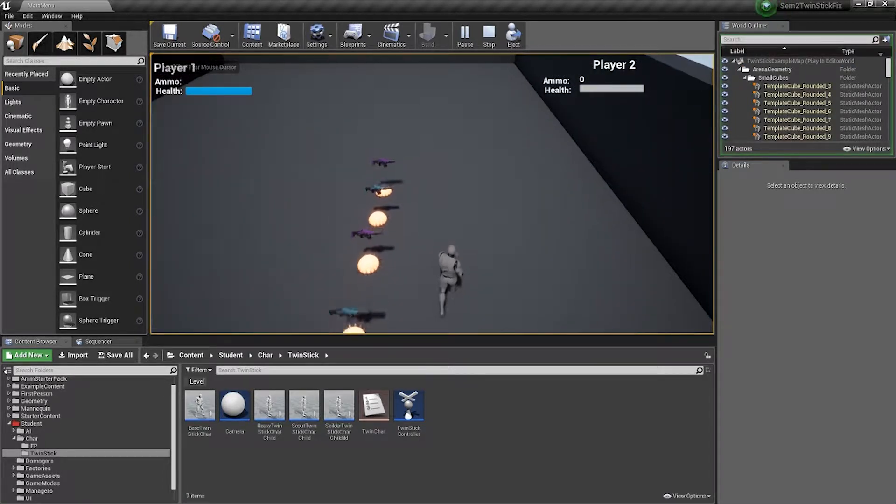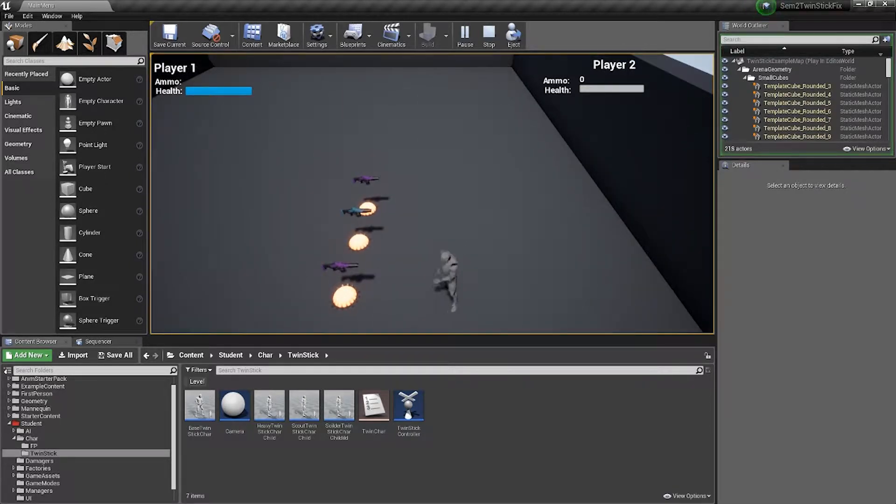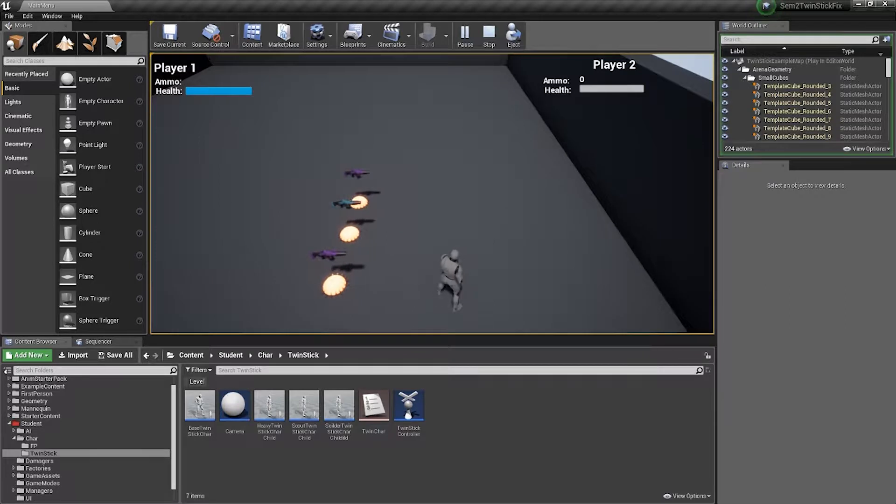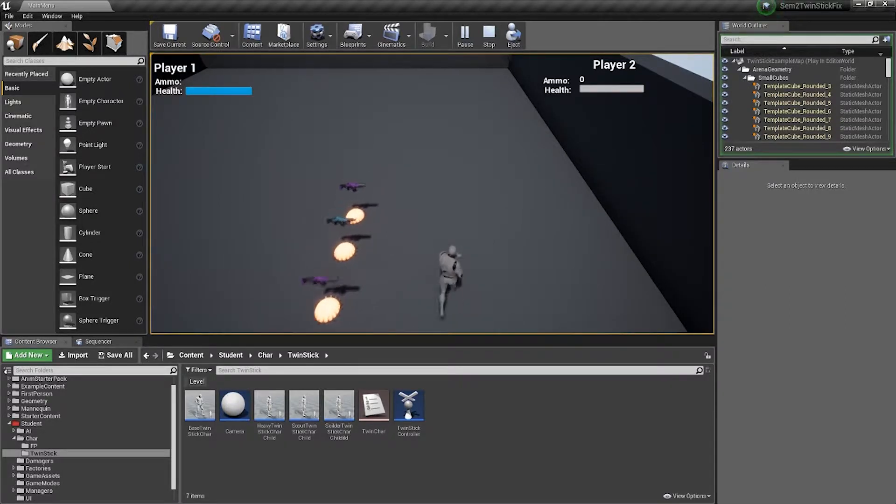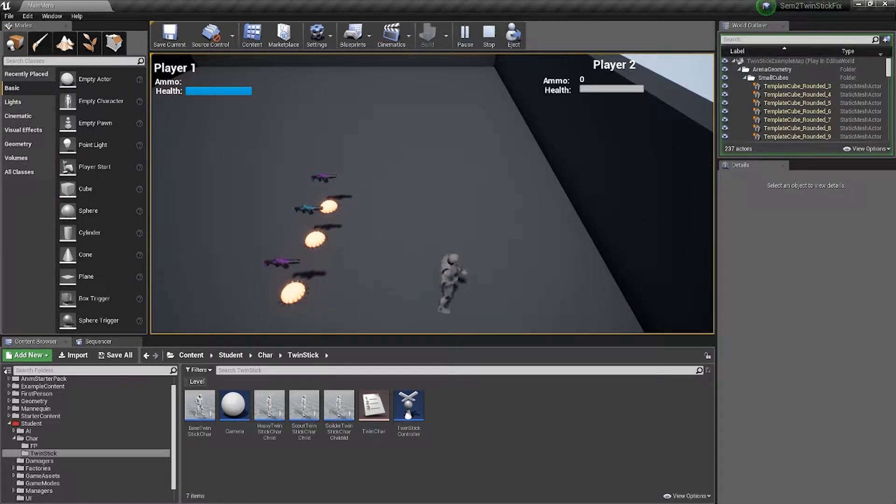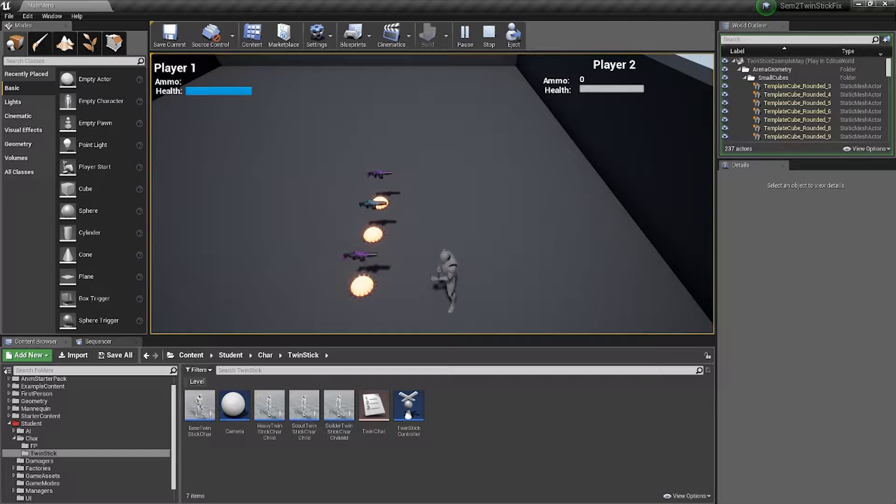So to start the game, it's a twin stick shooter and I've mapped all the controls to the Xbox 360 gamepad. To move around, it's on the left analogue stick. To aim or to look around, it's on the right analogue stick.